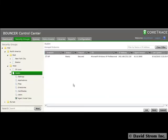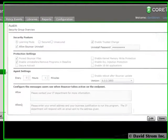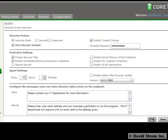Setting up Bouncer is straightforward. Once you install the agent on each of your endpoints, you go to the Bouncer Control Center and set up groups of endpoints that you want to manage with its policy editor, such as by branch office or department.